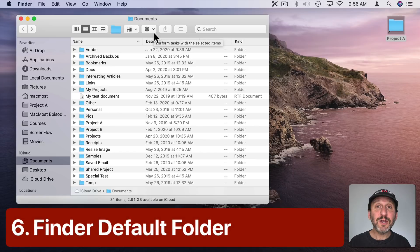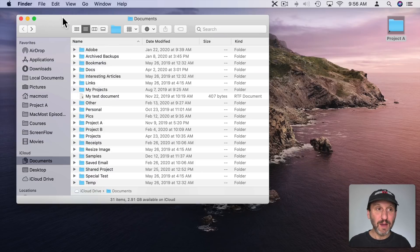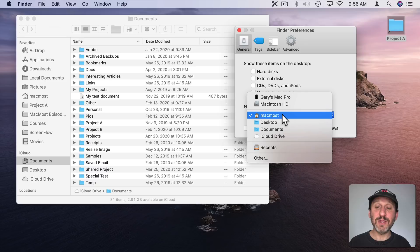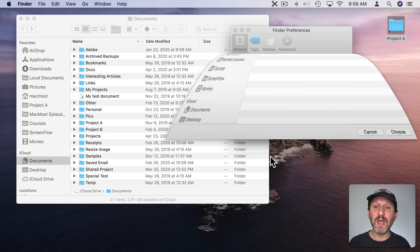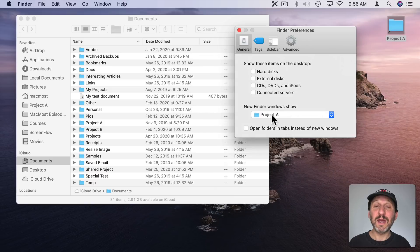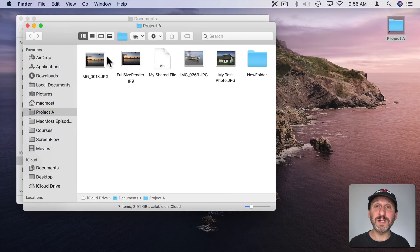You can also make this folder your default folder for new Finder windows. If I create a new Finder window it goes to my Home folder. But I can go to Finder Preferences and under General change New Finder Windows Show to anything I want. You can set it to Documents, Recents, or choose Other — then select the Project A folder. Now any time I go to New Finder Window in the Finder it jumps right to Project A.